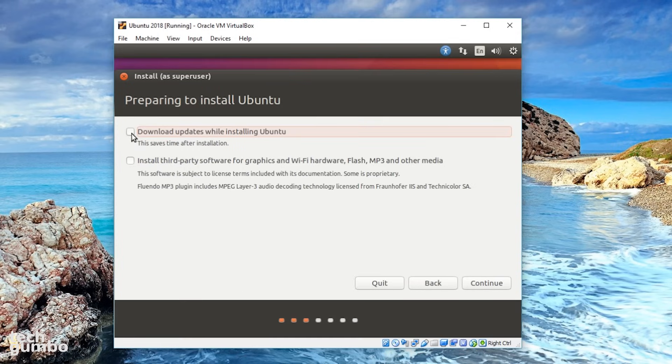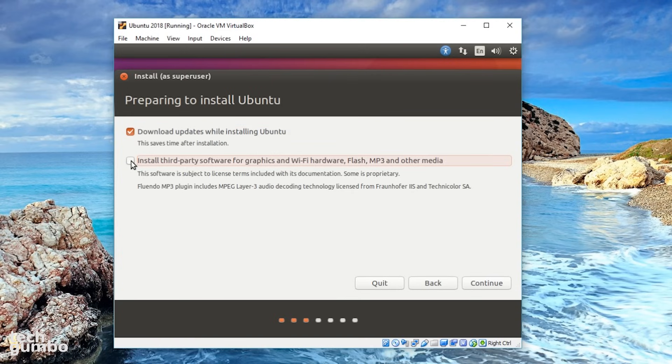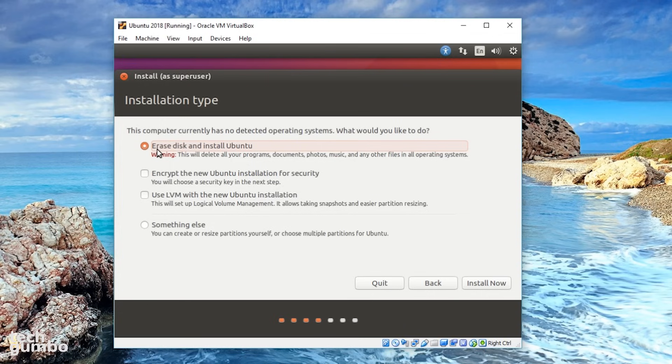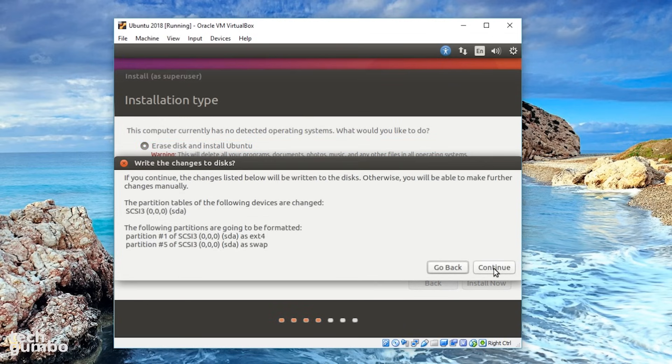I'll check Download Updates while installing Ubuntu, and install third-party software for graphics and Wi-Fi hardware, Flash, MP3, and other media. Then select Continue. The next screen will say that this computer currently has no detected operating systems. What would you like to do? Make sure that Erase Disk and Install Ubuntu is selected, and then click on Install Now, and then Continue.